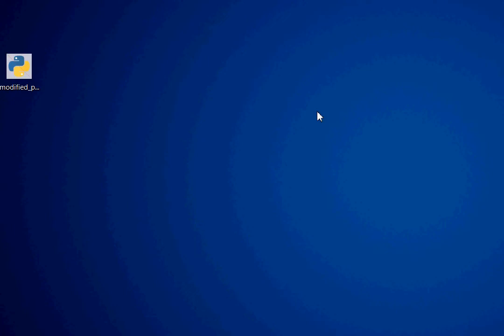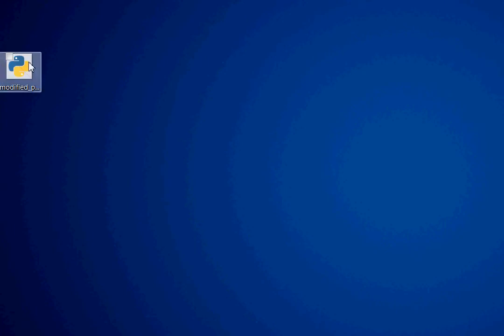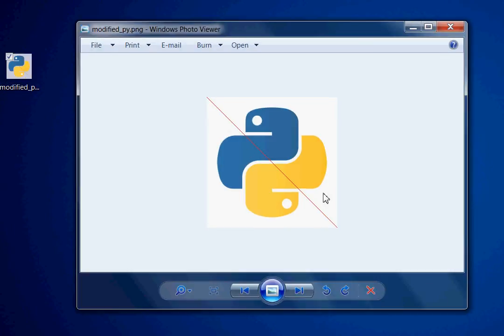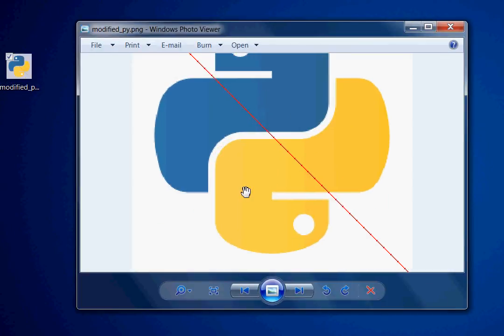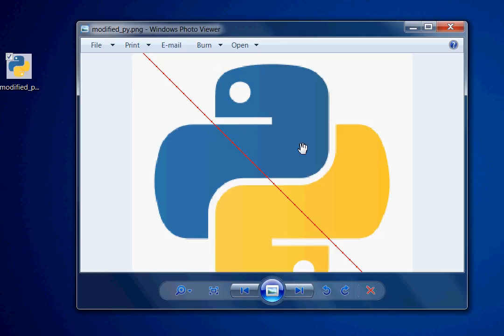Run this. Check it out. And there it is. We've got our red line all across our image. And we've done it.